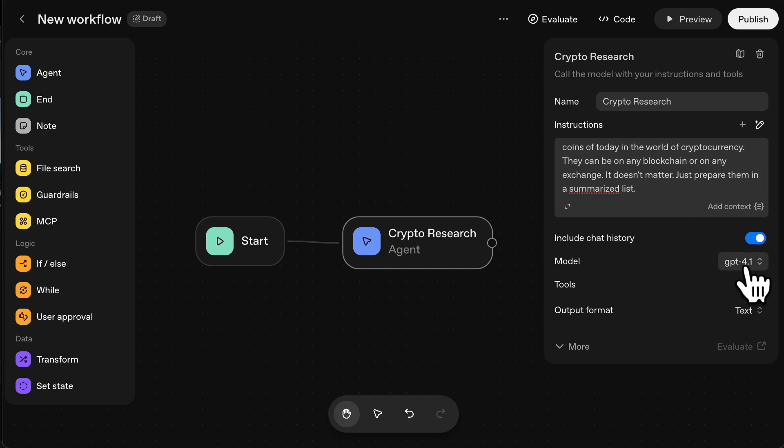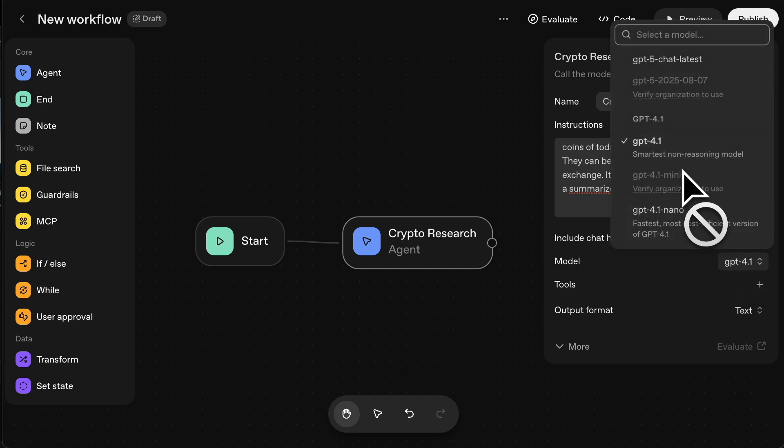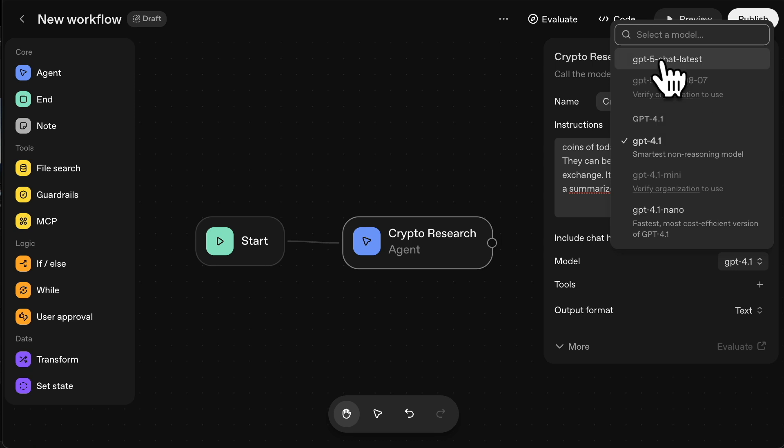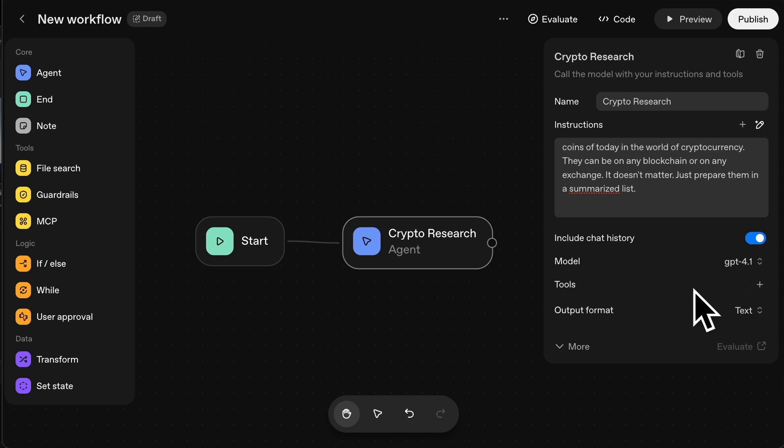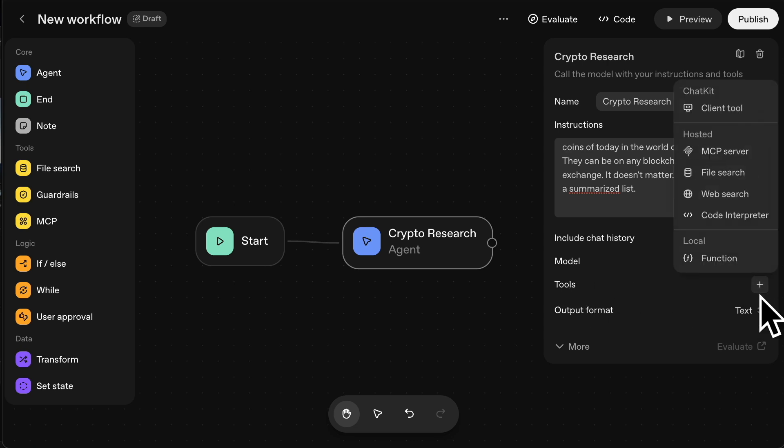And then here the model, there are lots of different models, even within ChatGPT. Obviously, you've got GPT-5, which is the latest, but we want to use 4.1. The reason for that is we want it to do a web search. The newer ones won't do a web search and they'll be limited in terms of model timing and data.